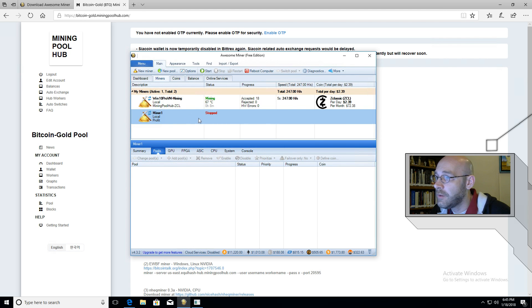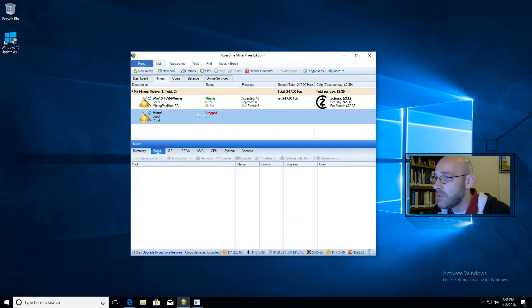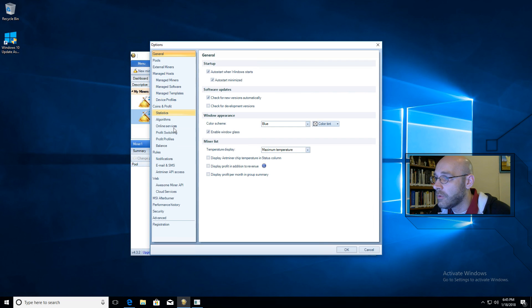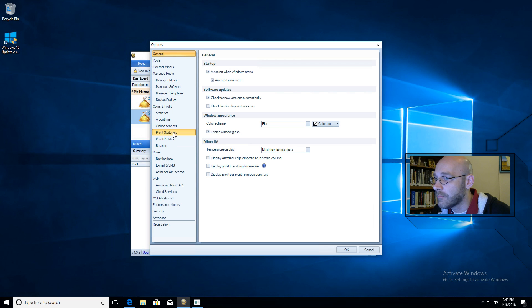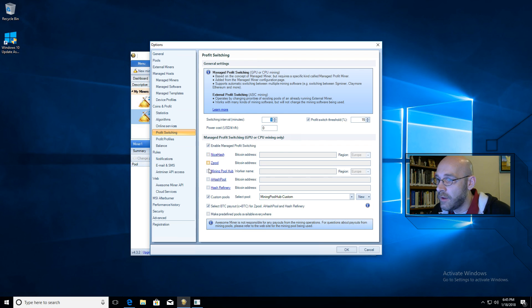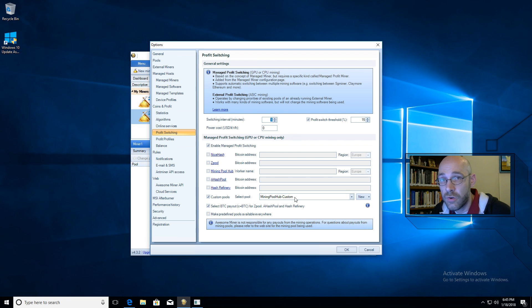One last thing that we need to do on Awesome Miner is tell it what coin to mine. So I'm going to go ahead and click on options. And we're going to go here to profit switching. Now, this top box here, make sure that has a check mark in it where it says enabled manage profit switching, but everything else, make sure it's unchecked. Take it out of there. And then here where it says custom pools, put a little check there. And we're going to select the pool that we just created.